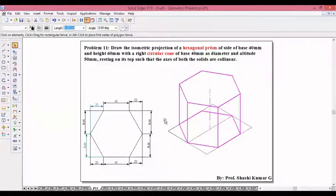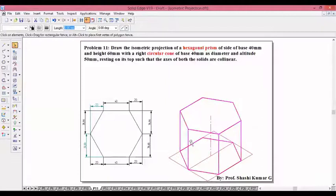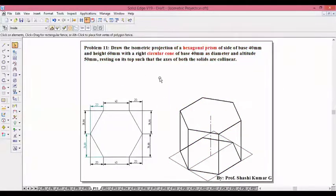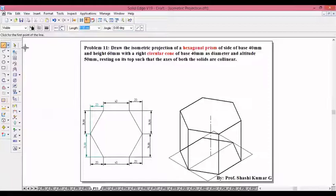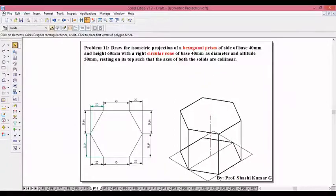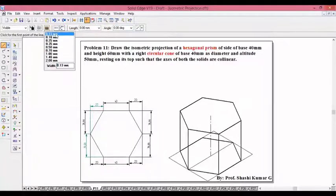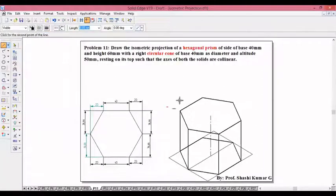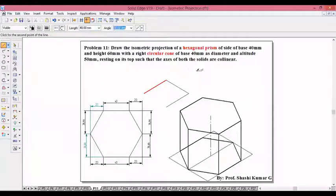Let me take this a little bit down because above this we need to draw the cone. A cone of base diameter 40 and altitude 50. To draw the cone, we need to draw a square of 40mm size. Make sure you use a thin line 0.13 and continuous line: 40 at 30 degrees, 40 at 150 degrees, 40 at minus 150, 40 at minus 30.